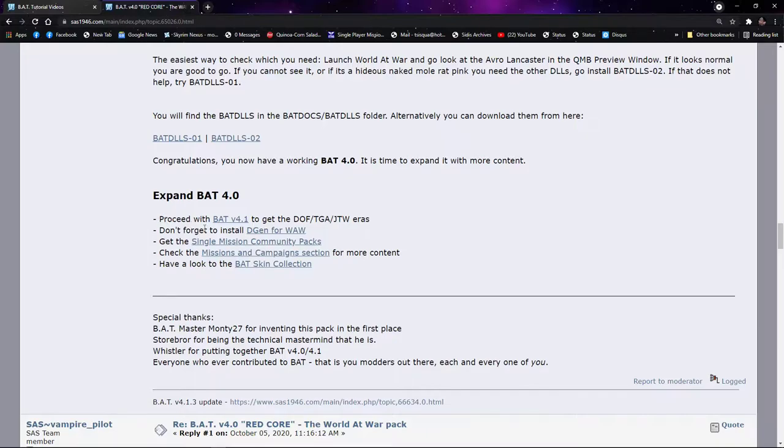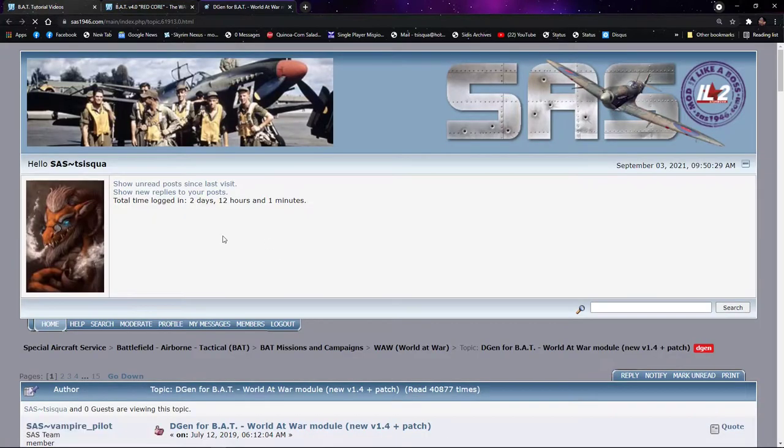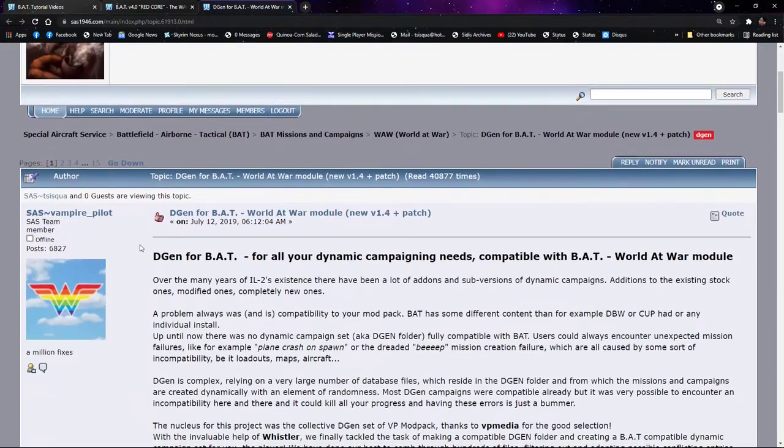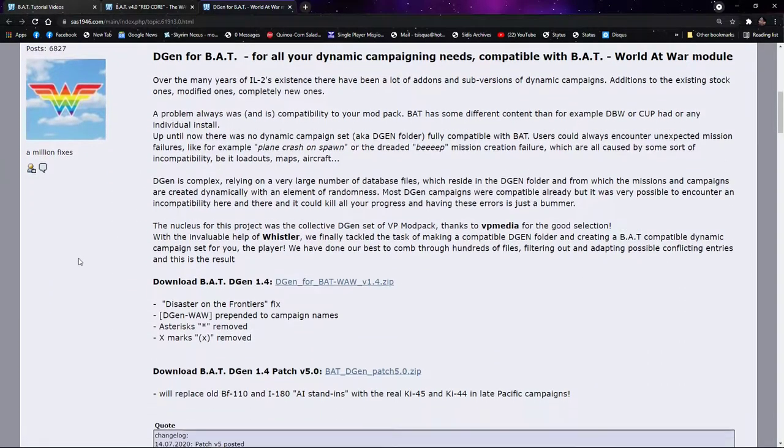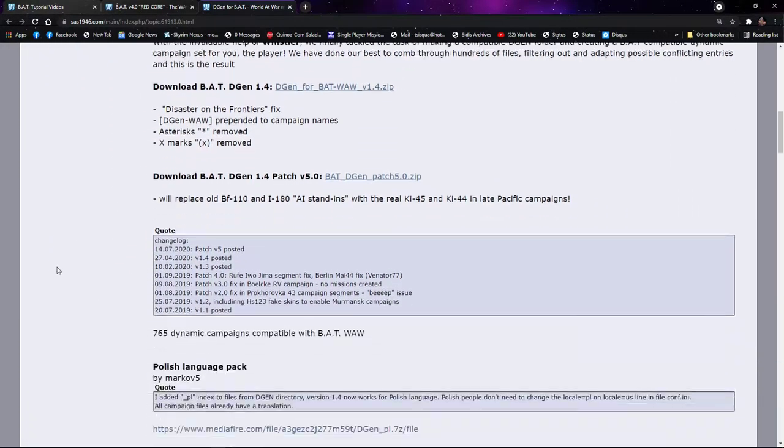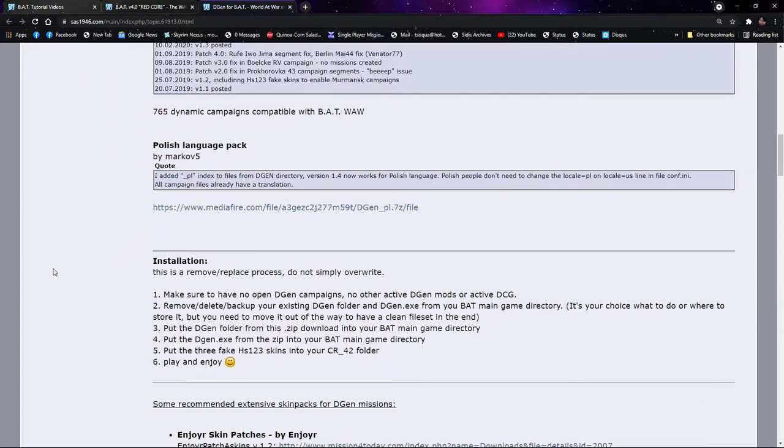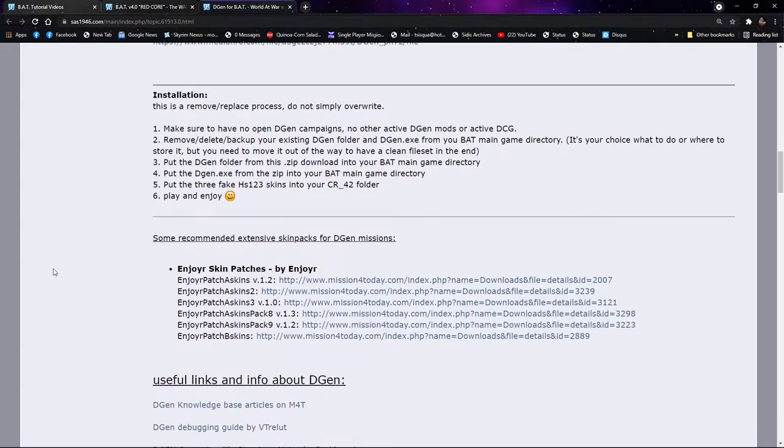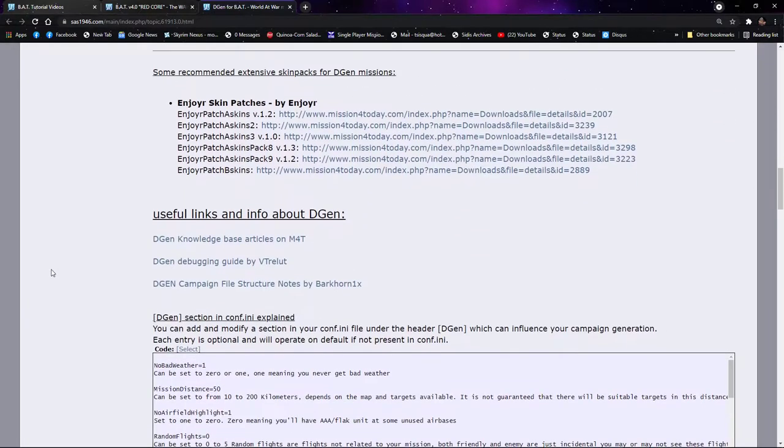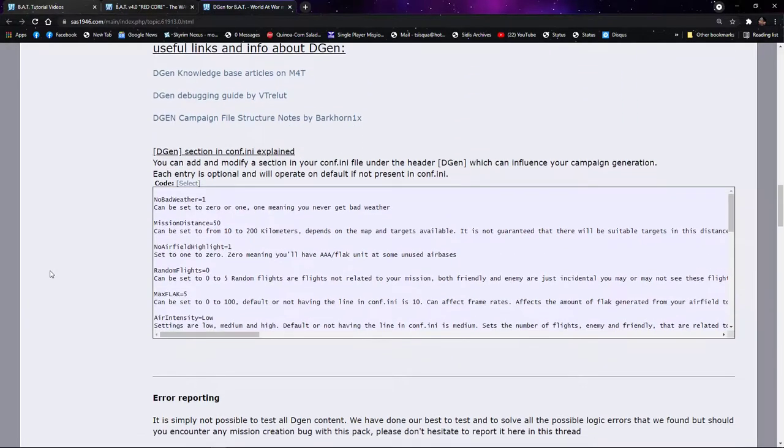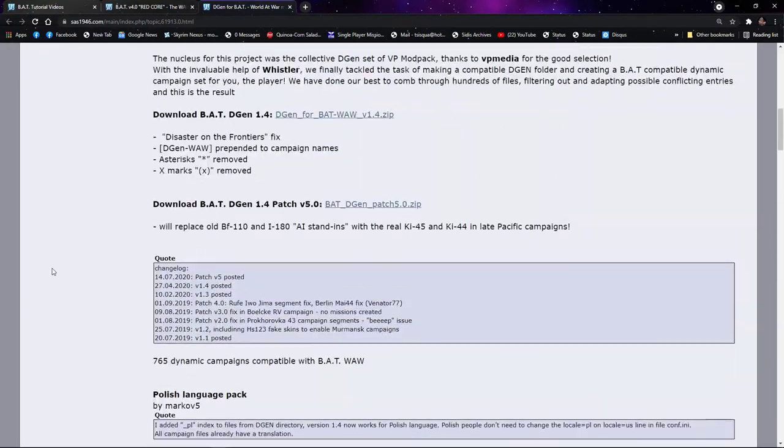Right now today we're going to look at something else that's kind of important, and I'll show you why in just a second. DGen for World War II. We don't have DGen for the other three modules, but if you have a look at this, this is a very simple thing to do. Make sure that you don't miss it.